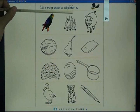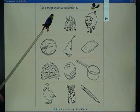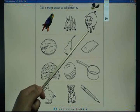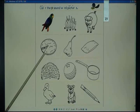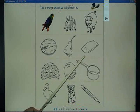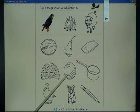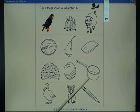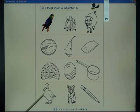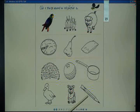Color the P sound word pictures: parrot, fire, pig, pie, pear, pillow, peacock, ball, pot, dock, puppy, pencil.